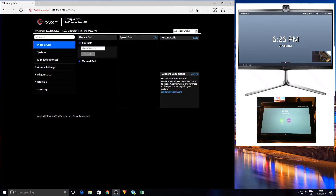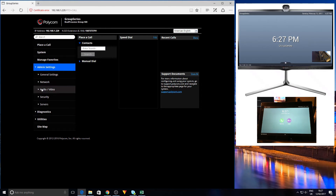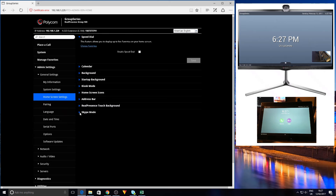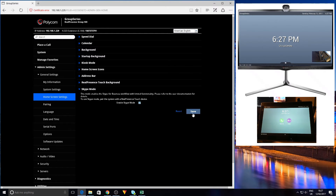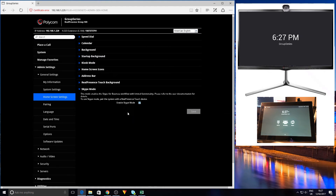Here we have the web interface with the touch panel and Group Series on display. You'll notice the touch panel and the Group Series are currently showing the standard UI. We need to go into admin settings, general settings, home screen settings, and enable Skype mode at the bottom. We click enable and hit save. The touch panel display and the video conferencing system itself will both change — we now have the Skype for Business interface.